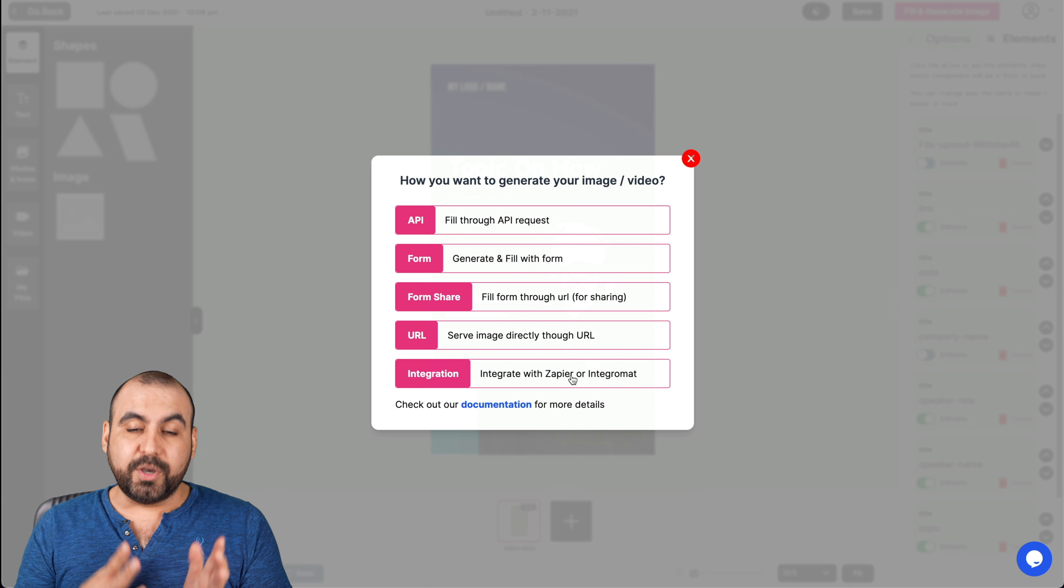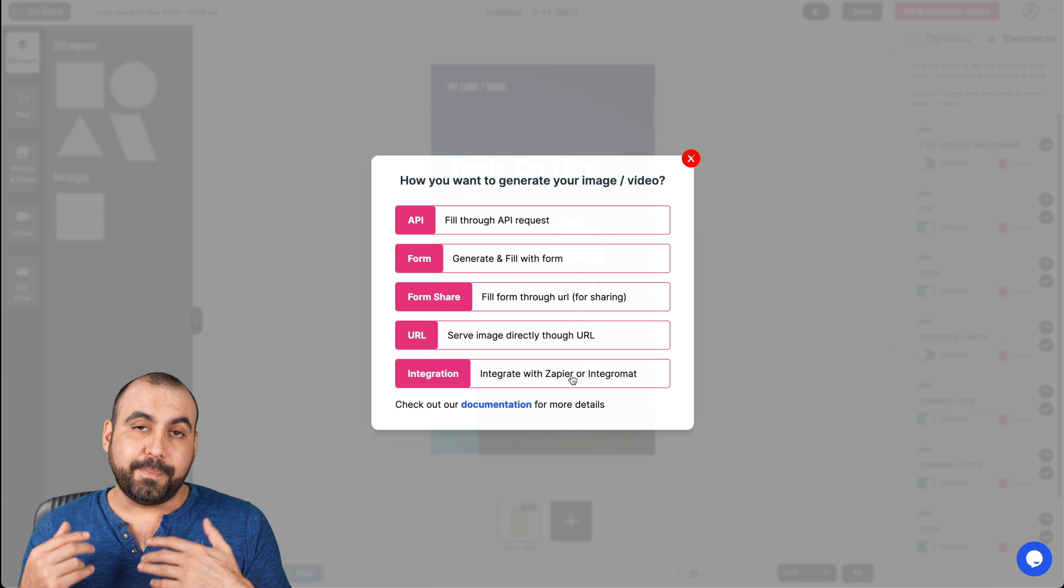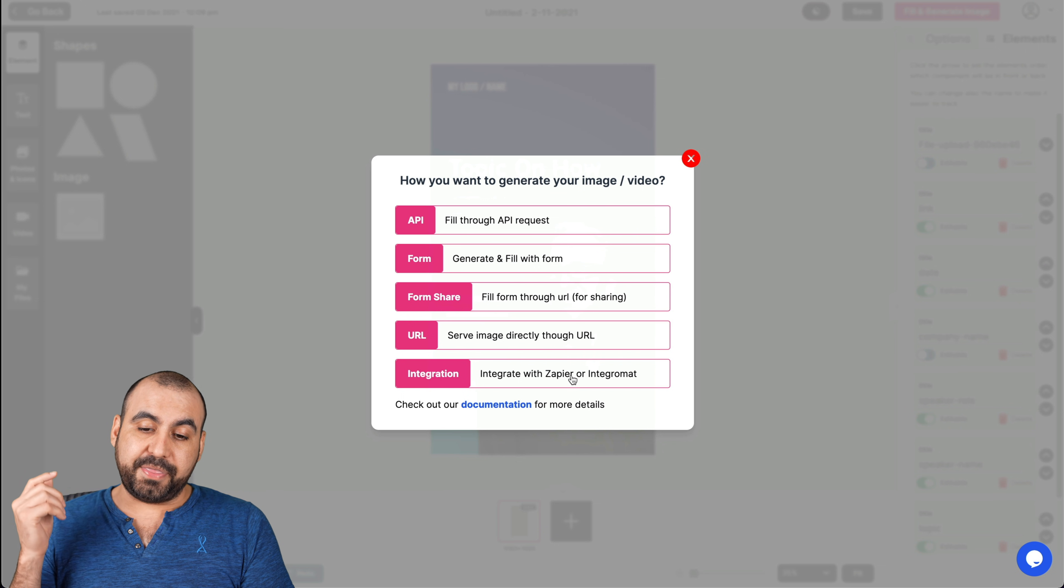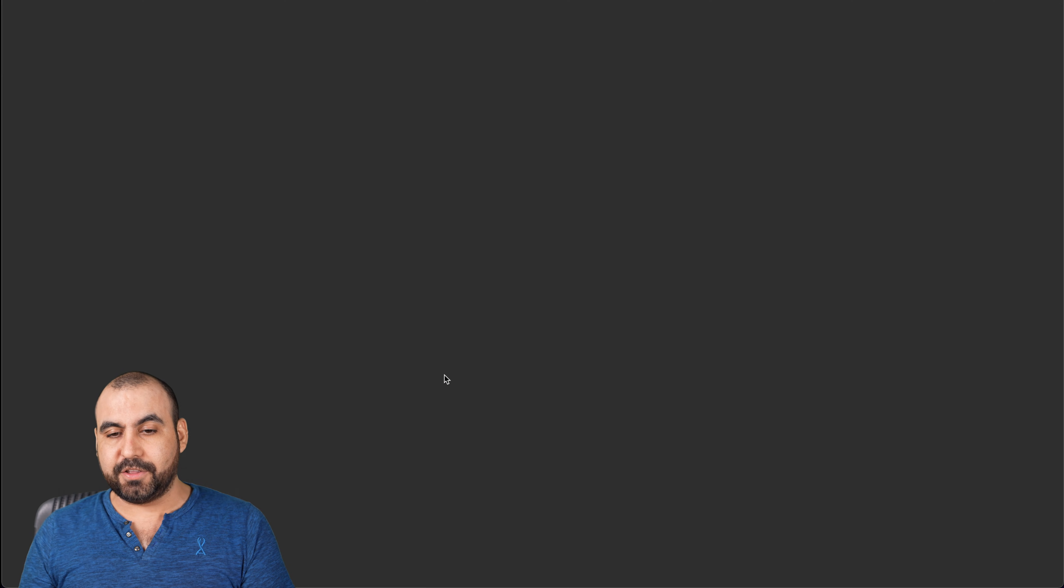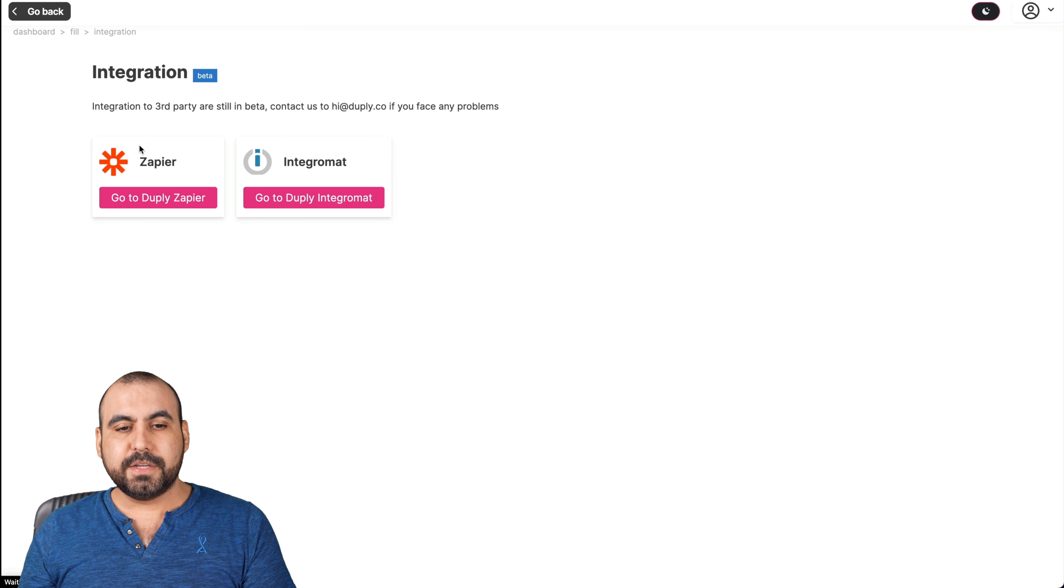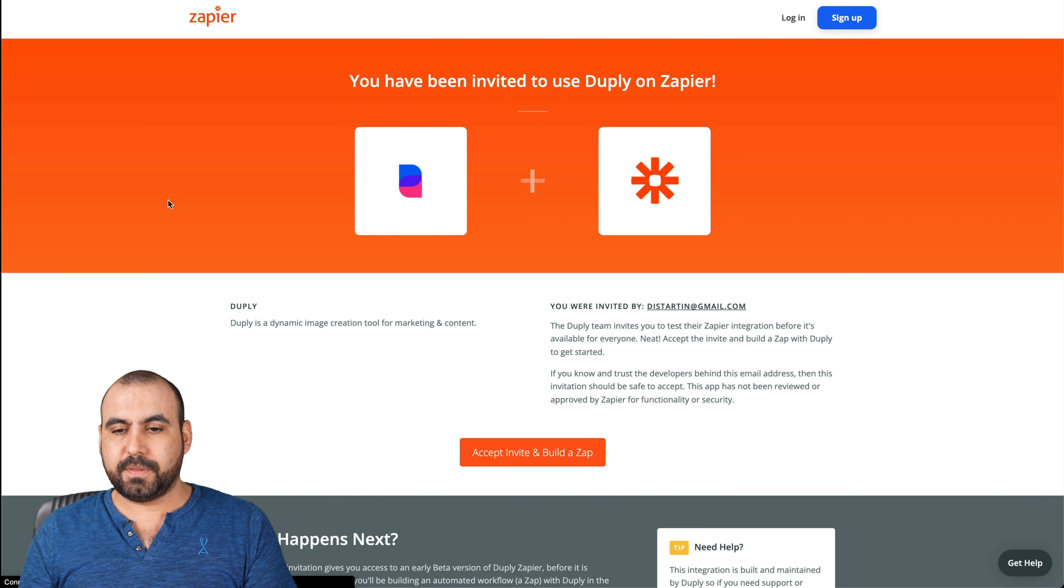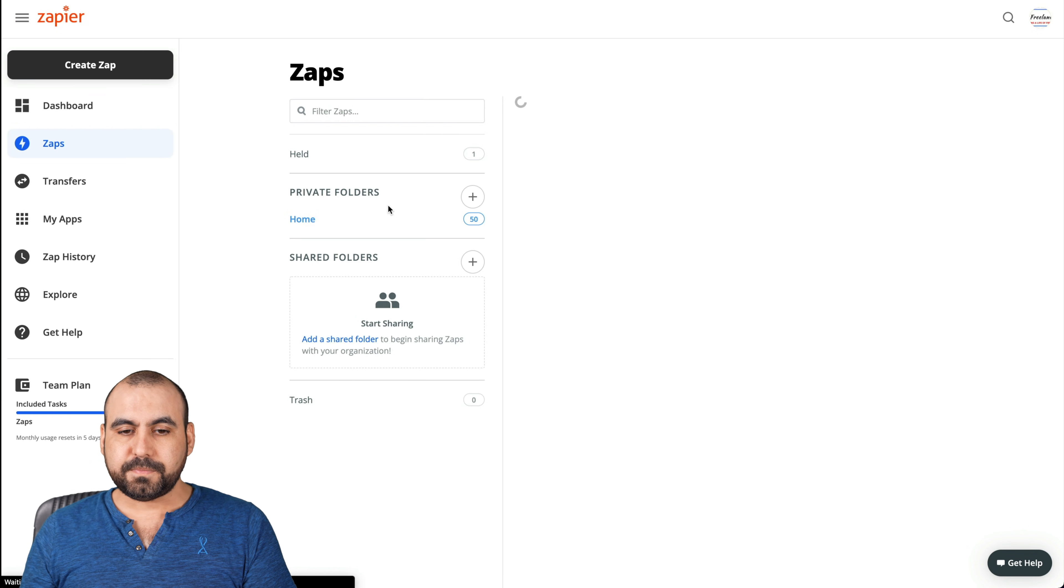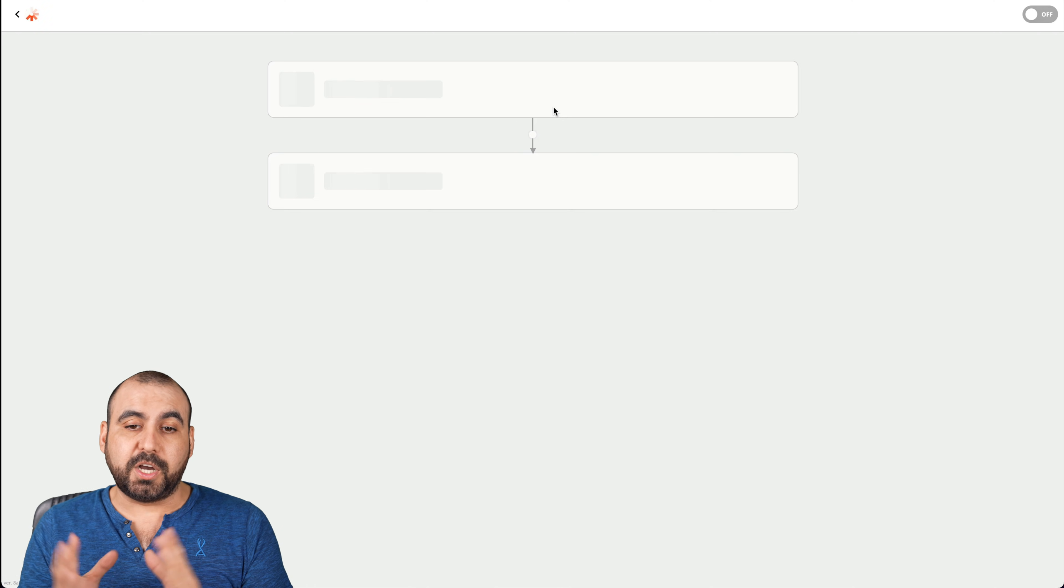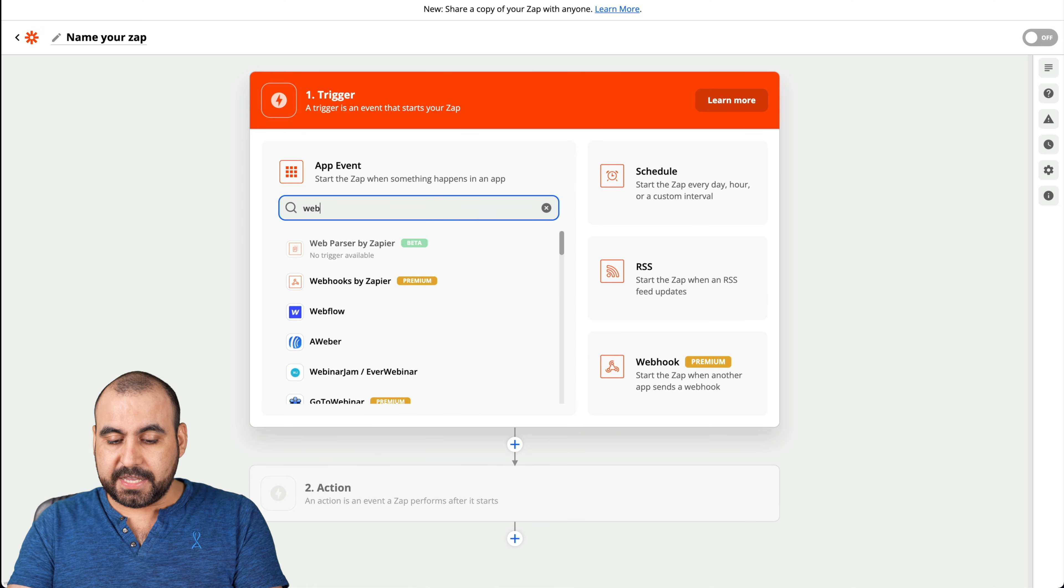And integration. It integrates with Zapier and Integromat. I wish they add more integrations. For example, Pabbly Connect is getting really popular and I think they should add it. But let's go ahead and test out this integration. Okay, so for this, I'm going to use Zapier and I'm going to accept My Invite for Zap. There we go. Let's create a new Zap just to show you what is possible with the automation.